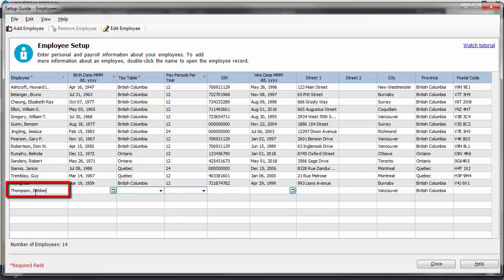Last name, comma, space, then first name. Tab to the next field to enter the birth date. Ensure the date is correct as this impacts some deductions such as CPP.